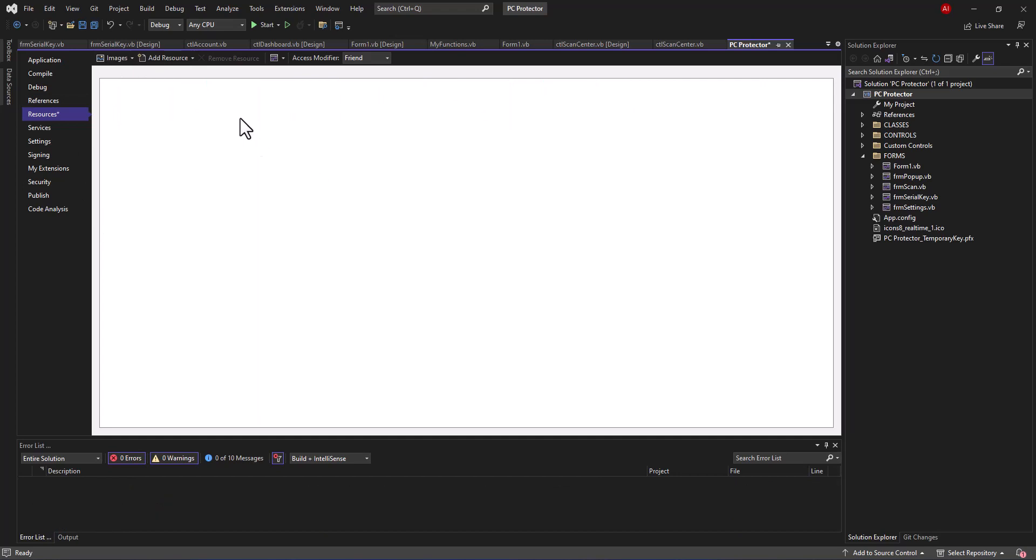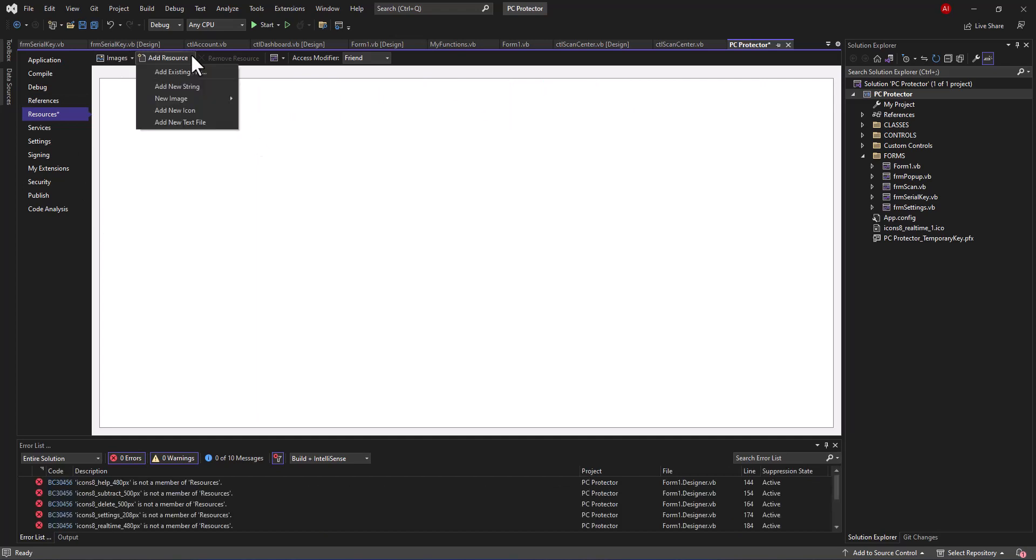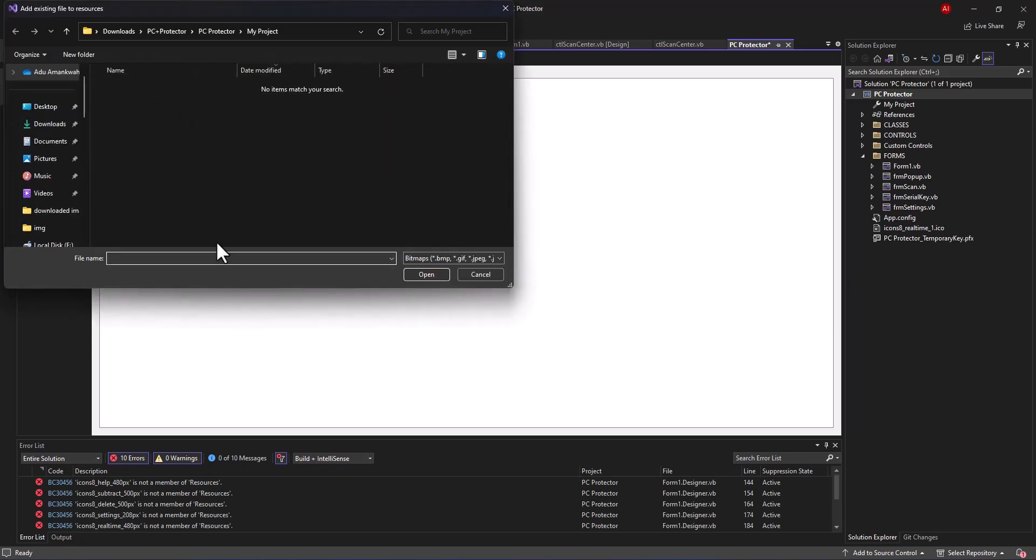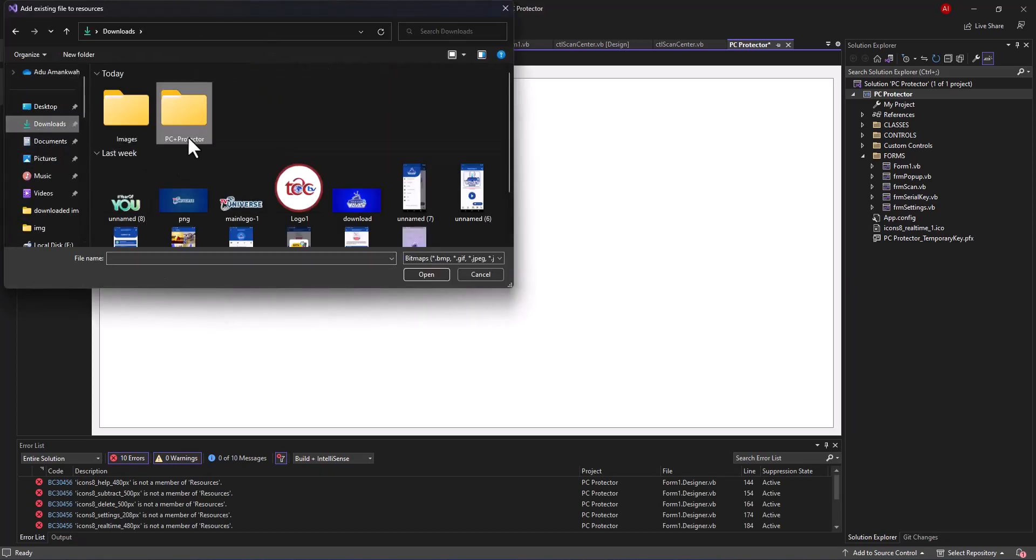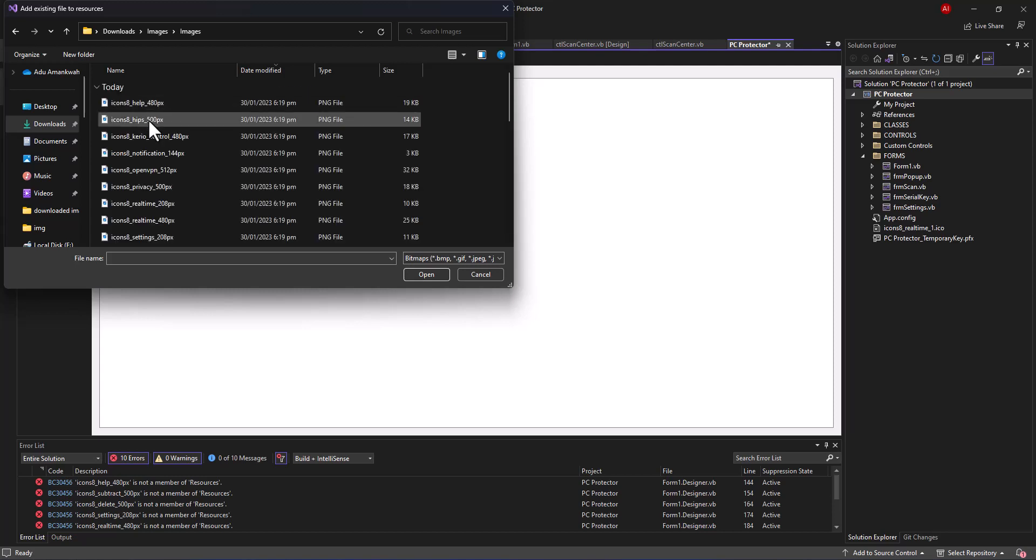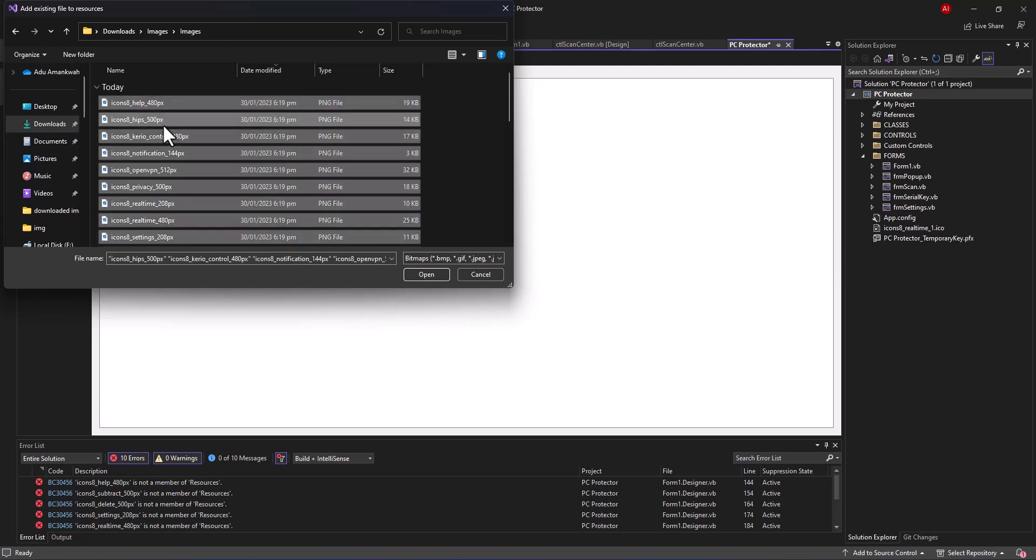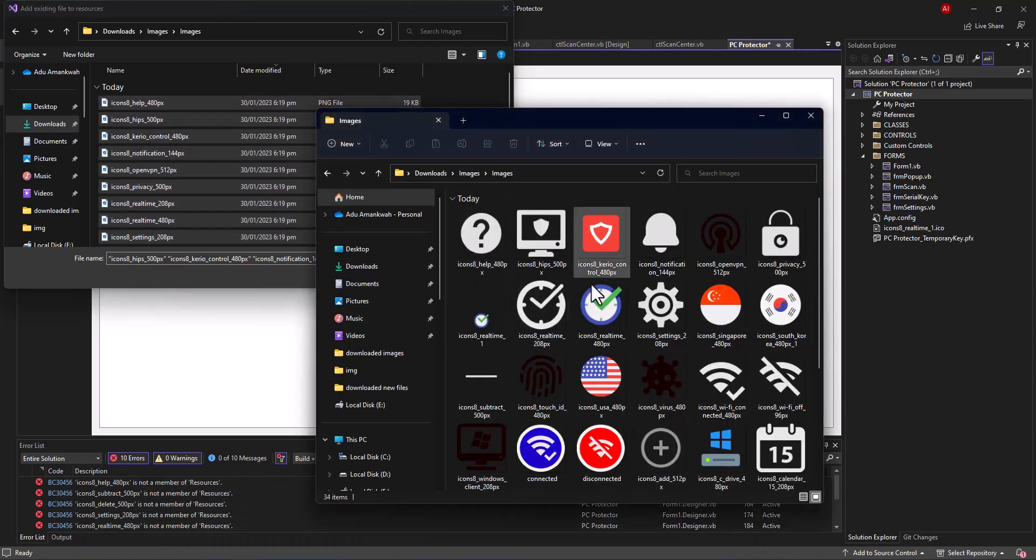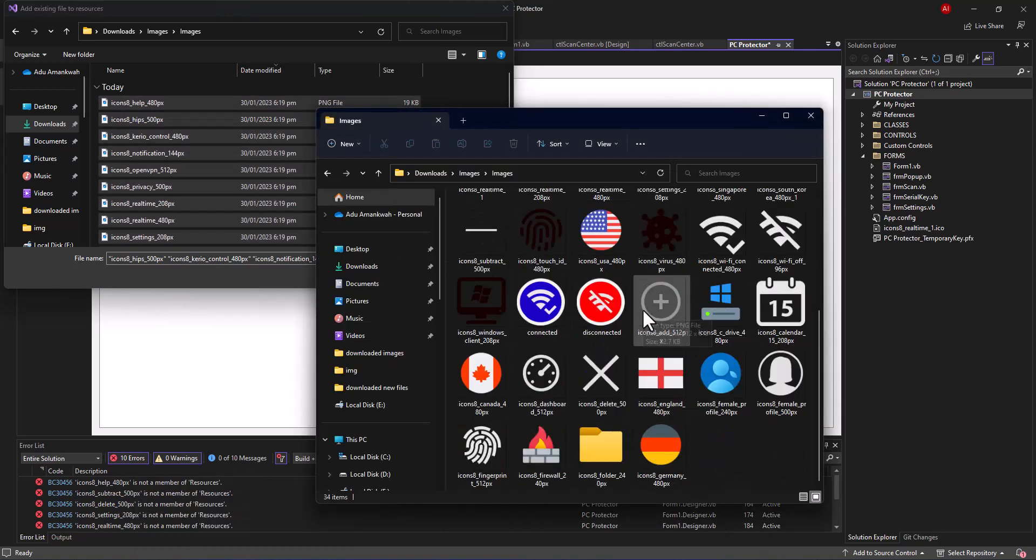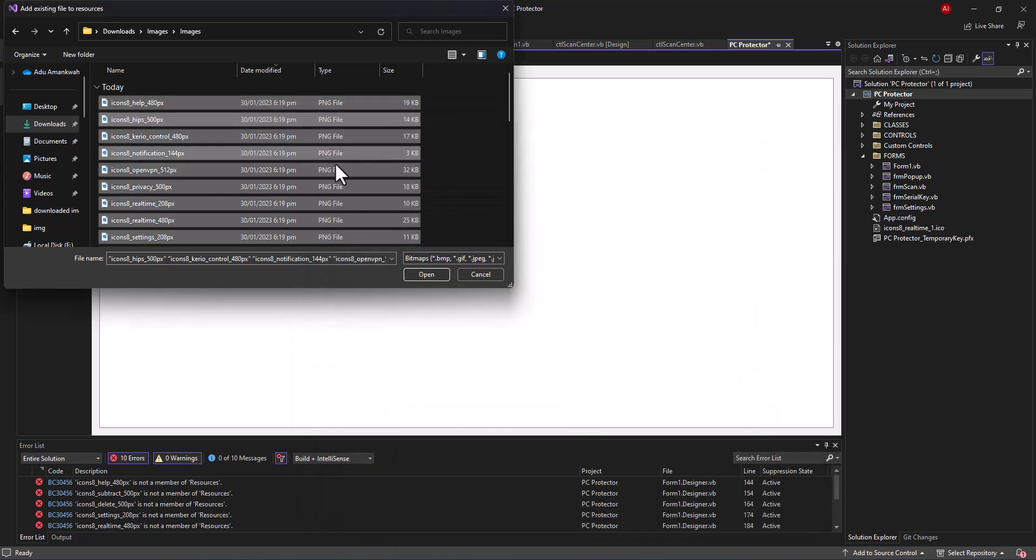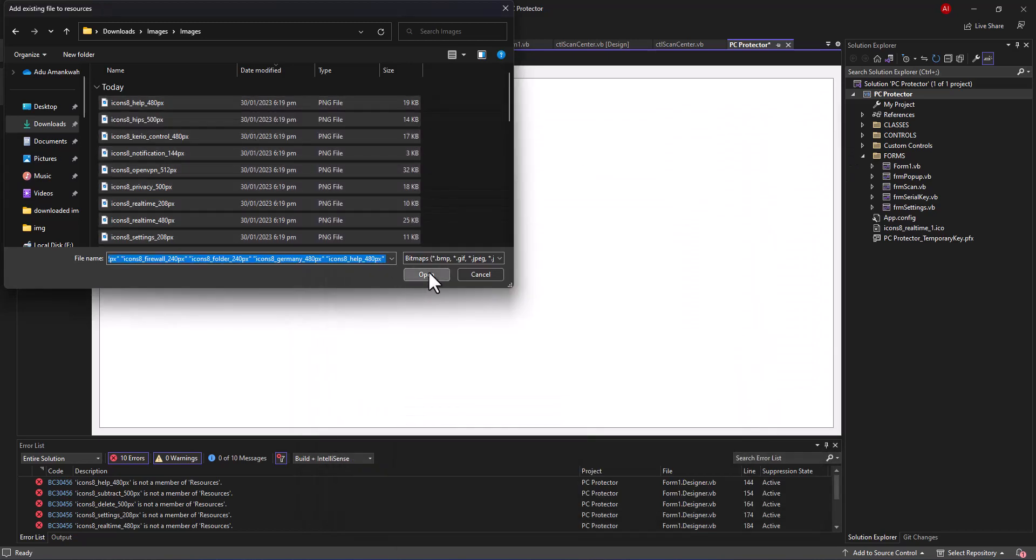Just go to Add Resources and Add Existing File, just like that. Now I'm going to redirect myself to where my images are. Hold Ctrl+A to select everything, the images from this particular folder. Select everything and after that just click on Open.